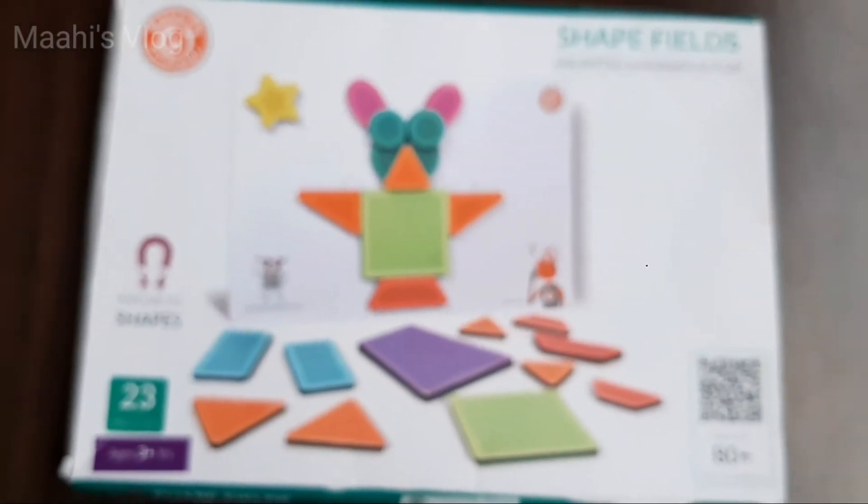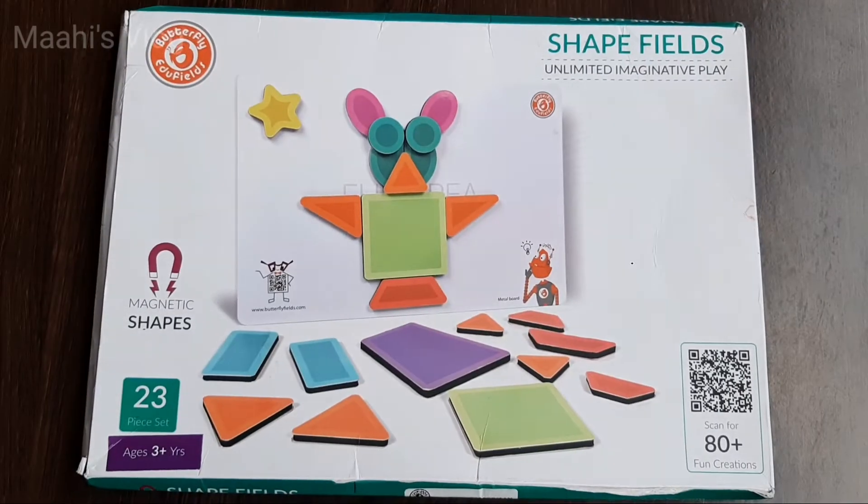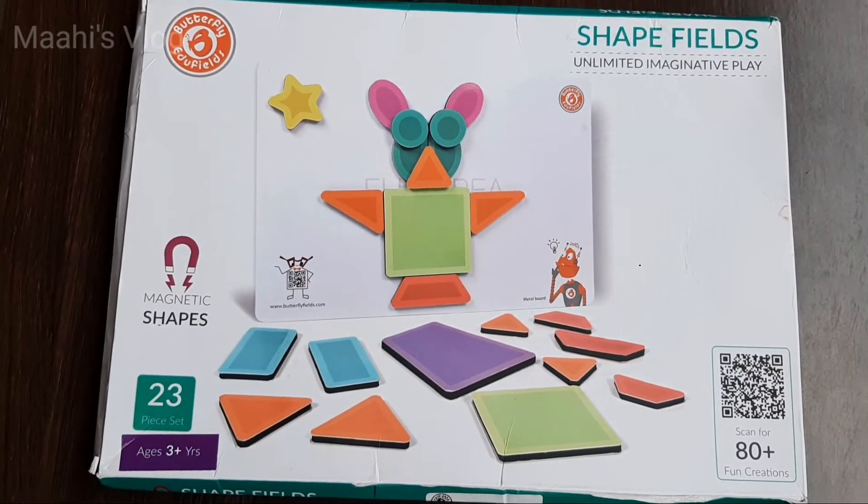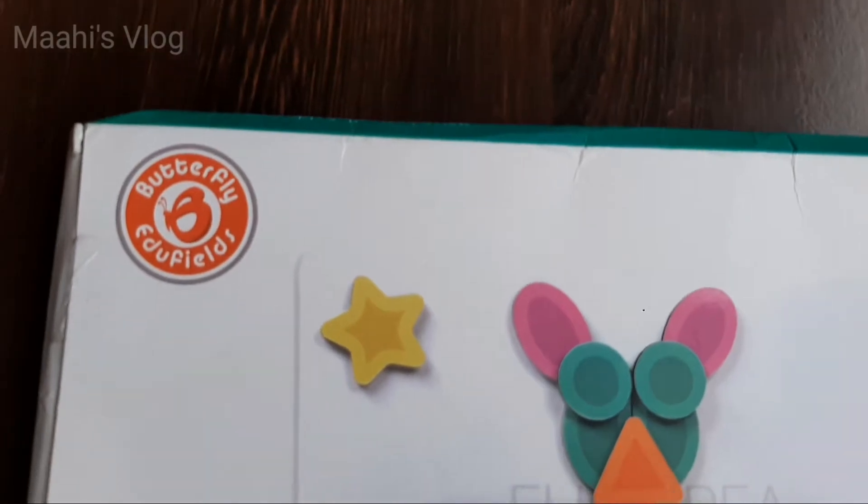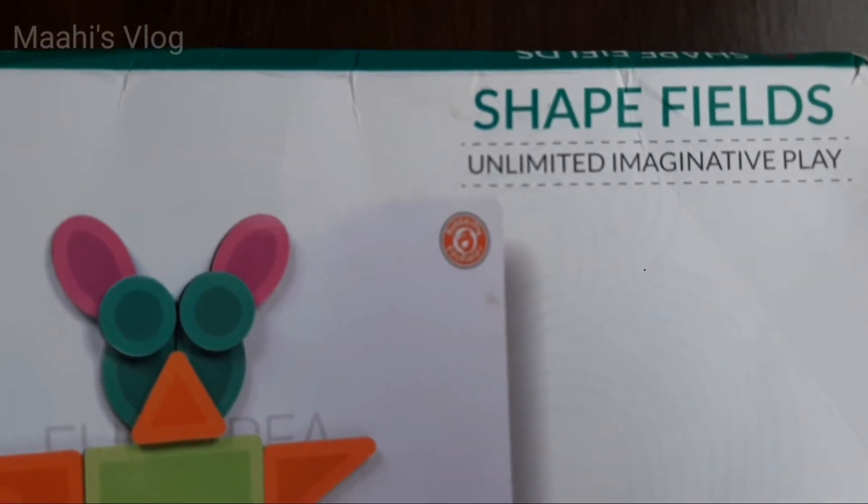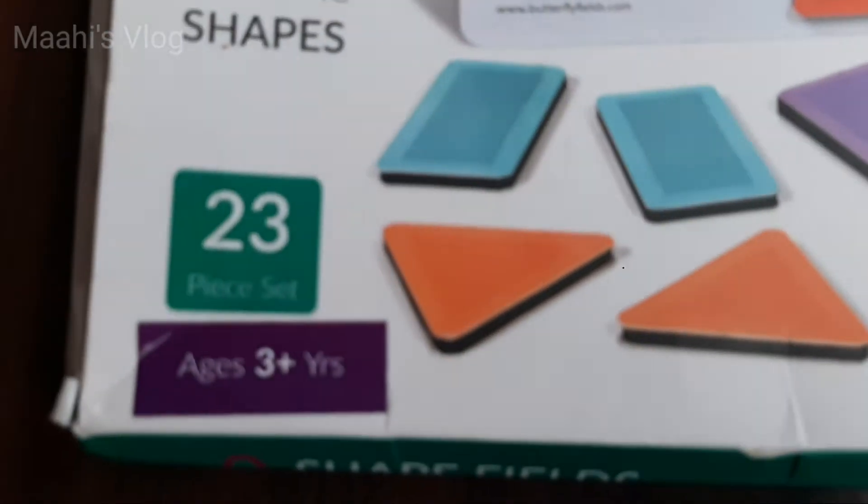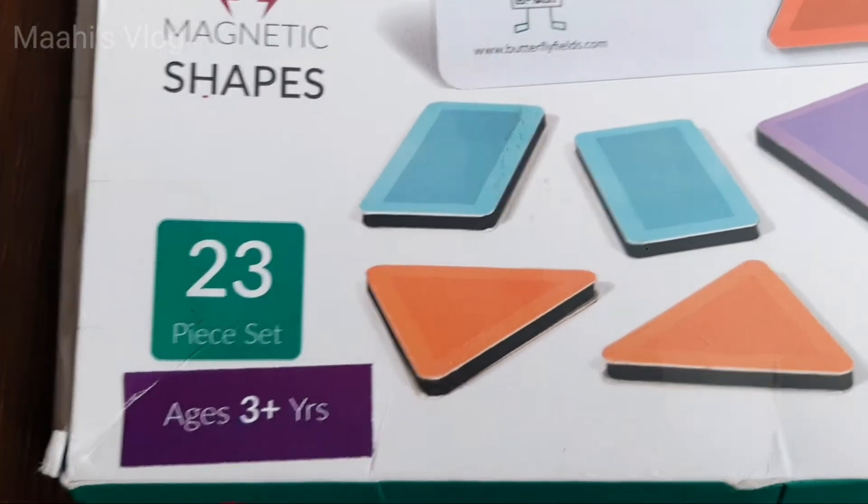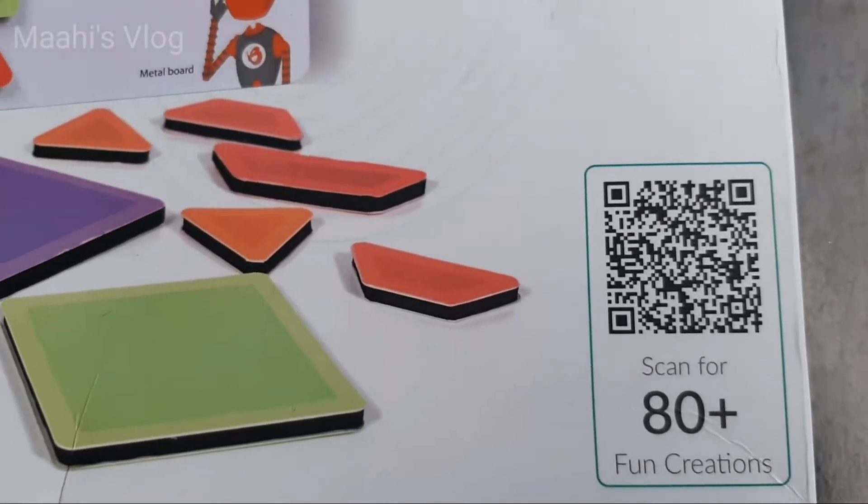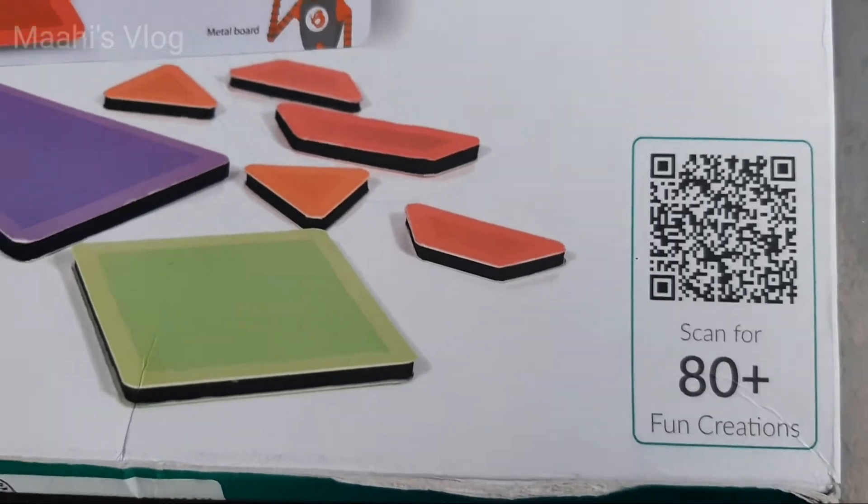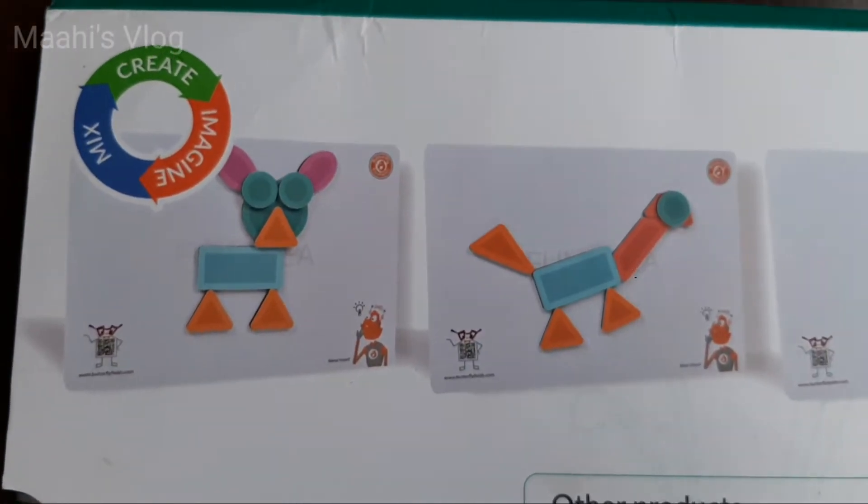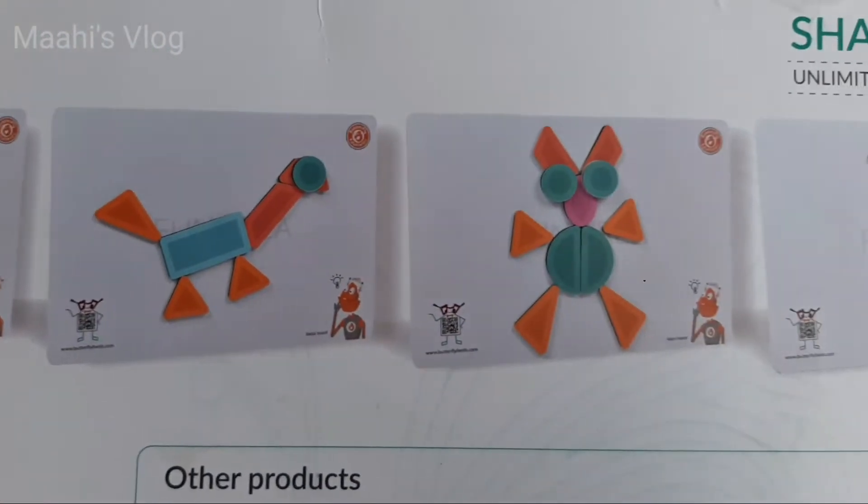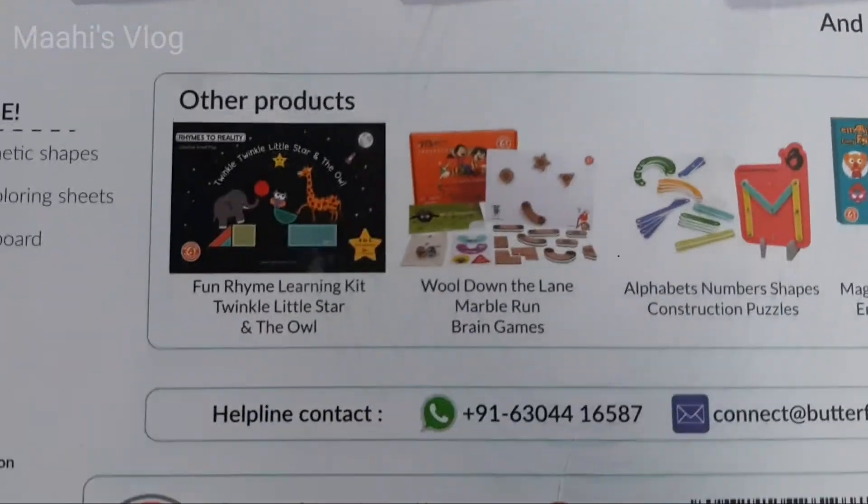Hi, welcome to Mahi's Vlog. In this video, the Butterfly Edufields Magnetic Shapes toy. You can scan the barcode on this toy for more information.